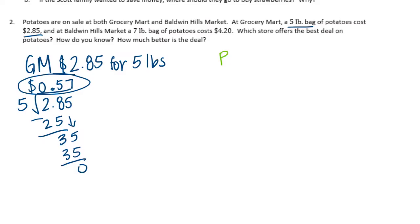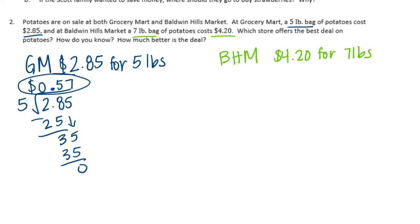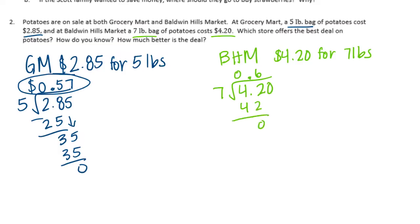And then let's do Baldwin Hills Market. Theirs is seven pounds for $4.20. So let's divide to see how much it would cost for one pound. 7 can't go into 4, but it goes into 42 six times. Bring down the zero, 7 can't go into zero. So that's it. It costs 60 cents per pound at Baldwin Hills Market.